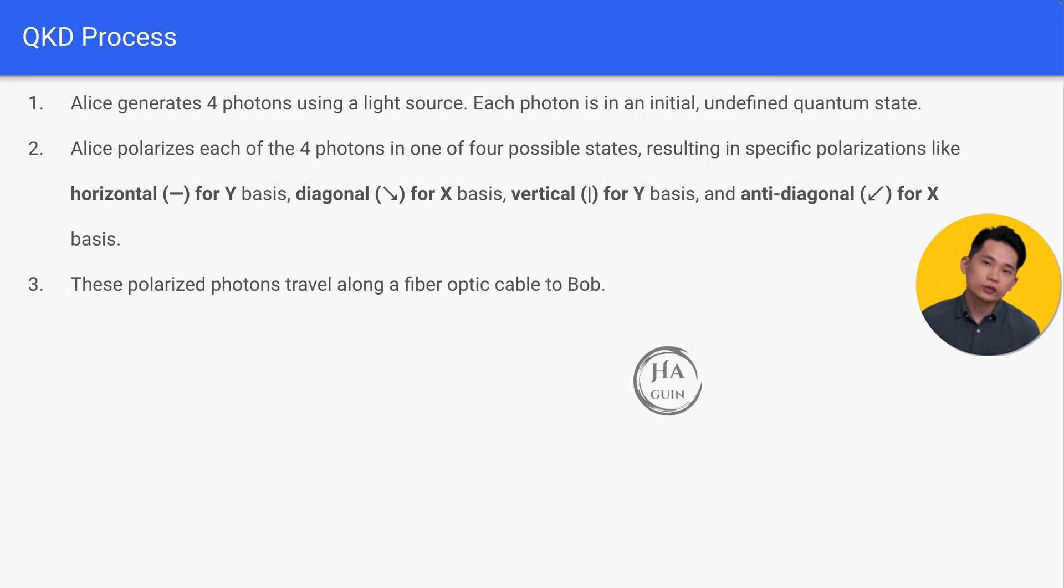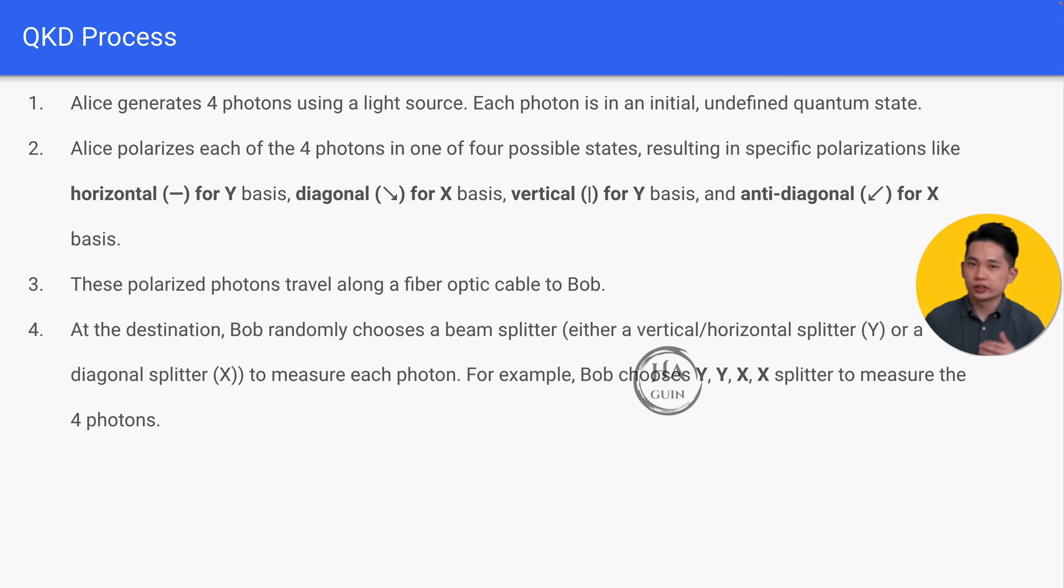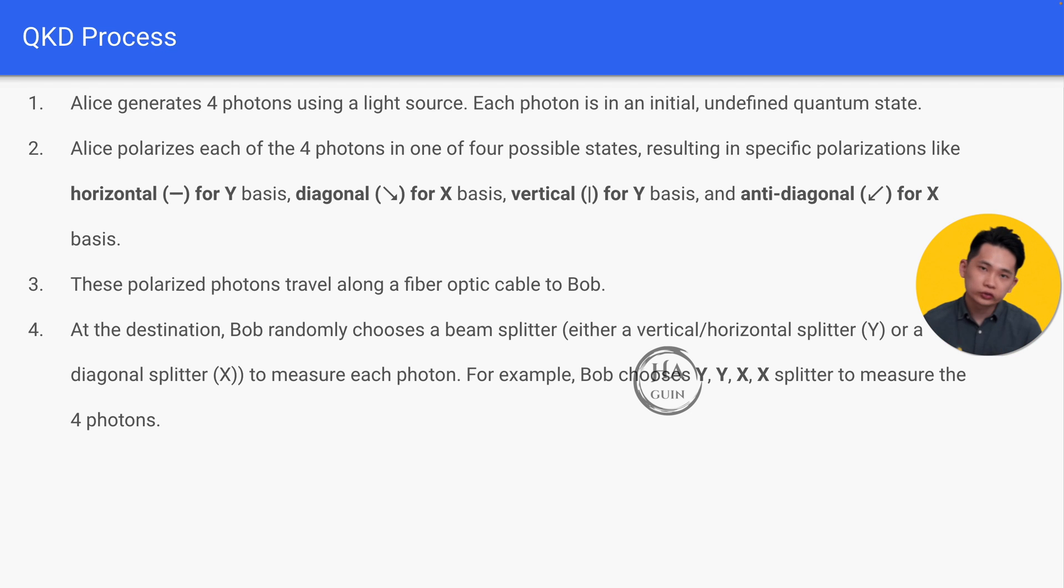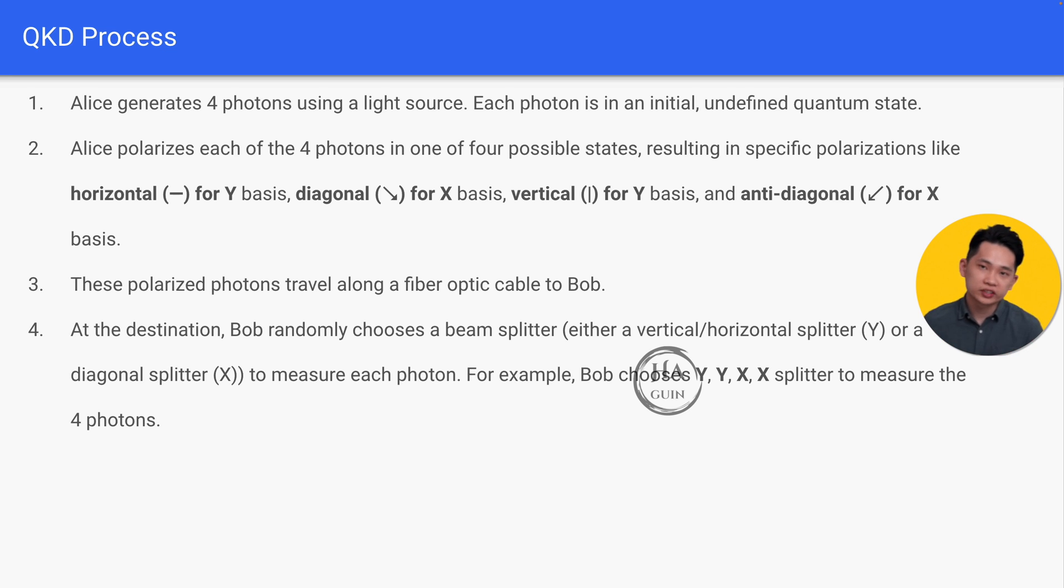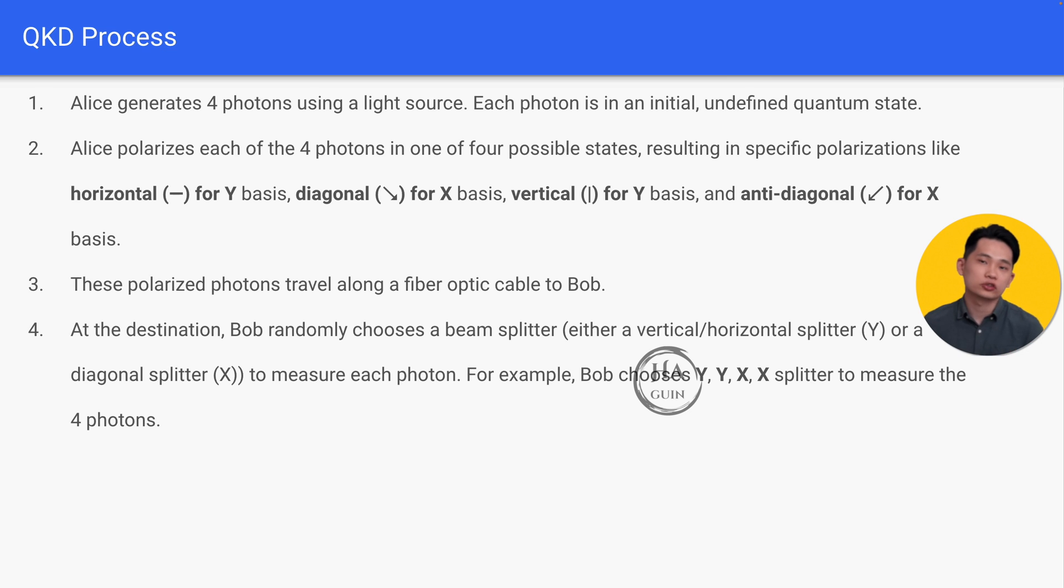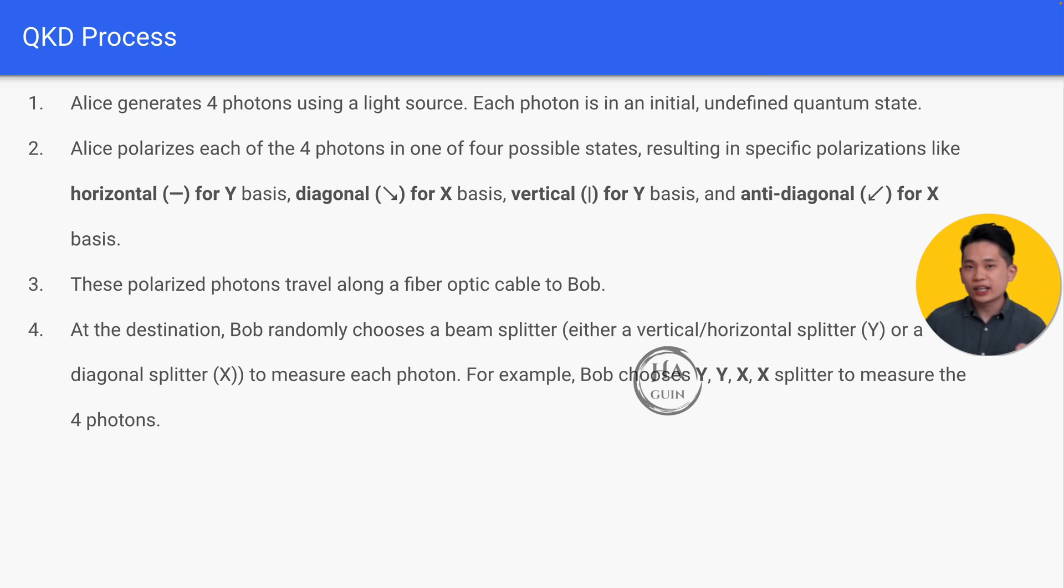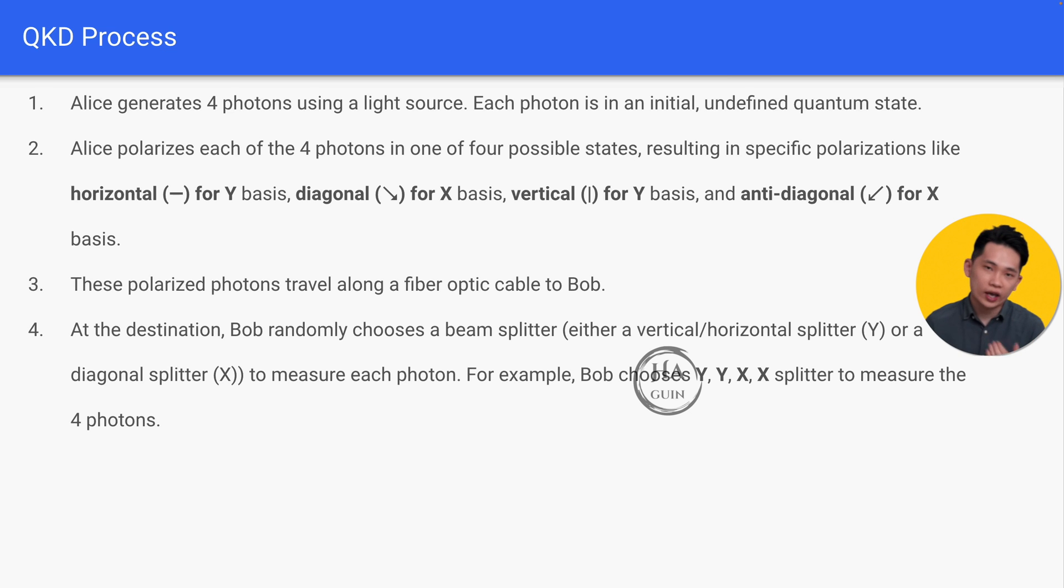Bob randomly chooses a beam splitter—either a vertical or horizontal splitter (which is a Y splitter) or a diagonal splitter (which is an X splitter)—to measure each photon. For example, Bob chooses YYXX splitter to measure the four photons. Take note that Bob doesn't know the state of each photon beforehand; he just randomly chooses the splitter.